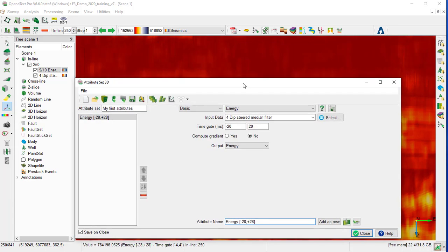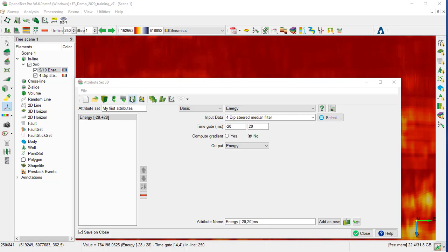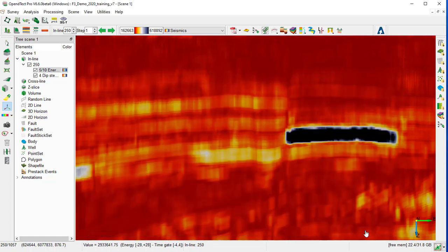Now we can update the attribute name according to the selected time gate. So we can save the attribute set with the icon save, or with having the option save on close on, we can just close the window.